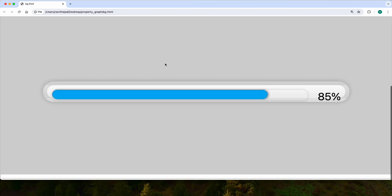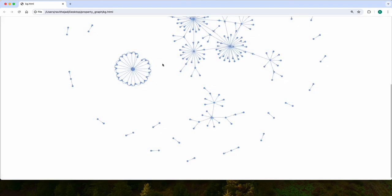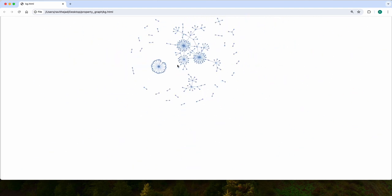This will take a moment. Yeah, it's getting loaded. This is the total property graph.